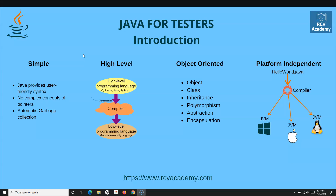It doesn't matter which particular platform you are running the program on — the execution is similar. This is the main advantage of using Java, and that's why it is a very highly used programming language. More than three billion devices run on Java nowadays.